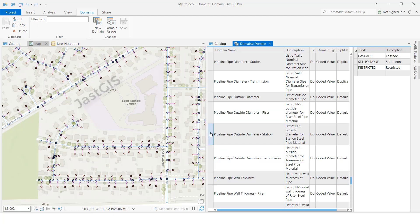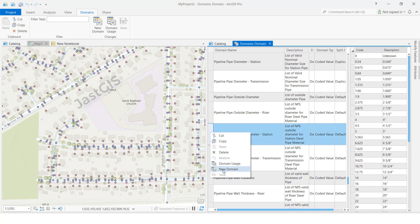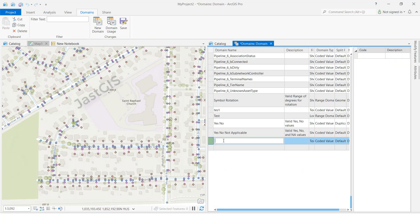I want to create a new domain. If you want to add a new one, you can right-click wherever you want and click 'New Domain,' or you can click the option shown here. I am going to click here and it will appear at the bottom. I am going to create a domain name — I'll call it 'test123.'